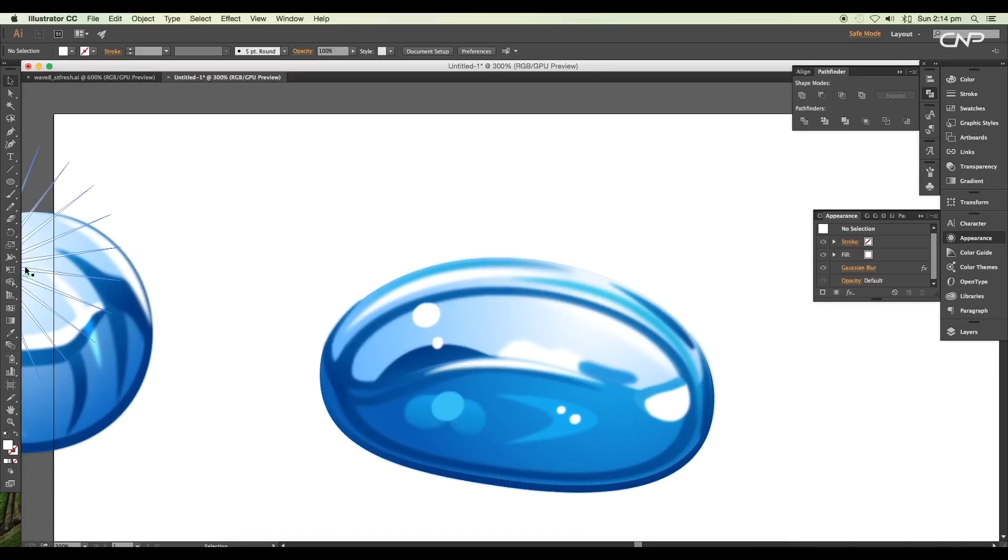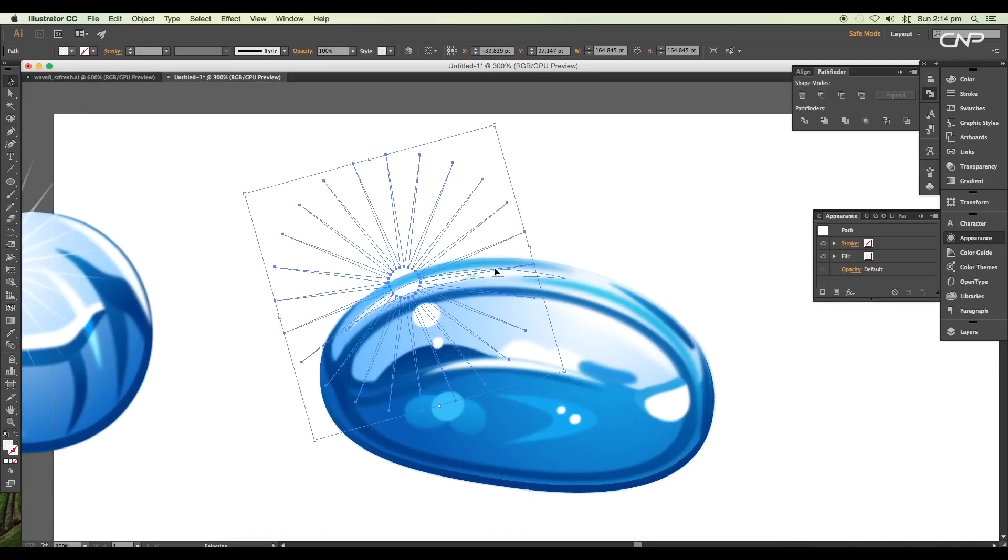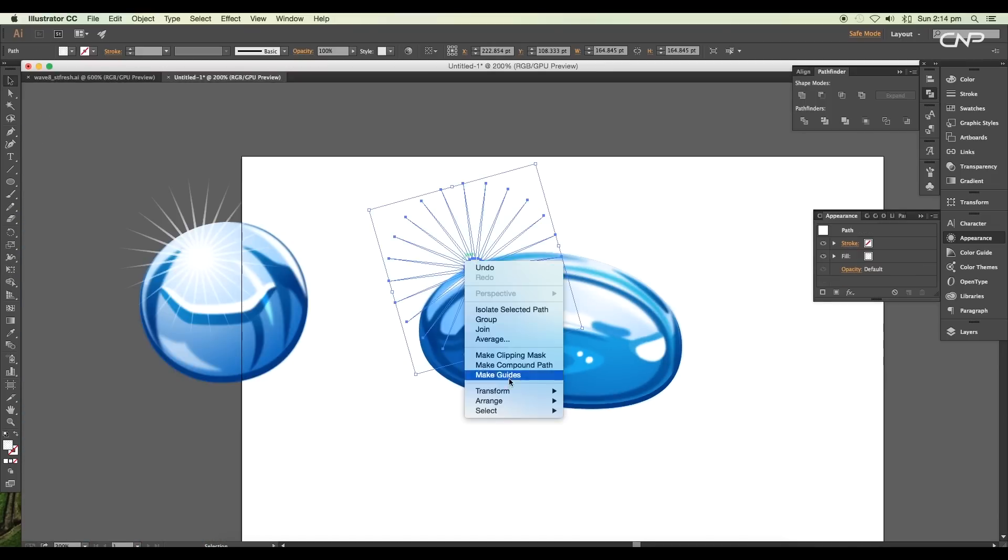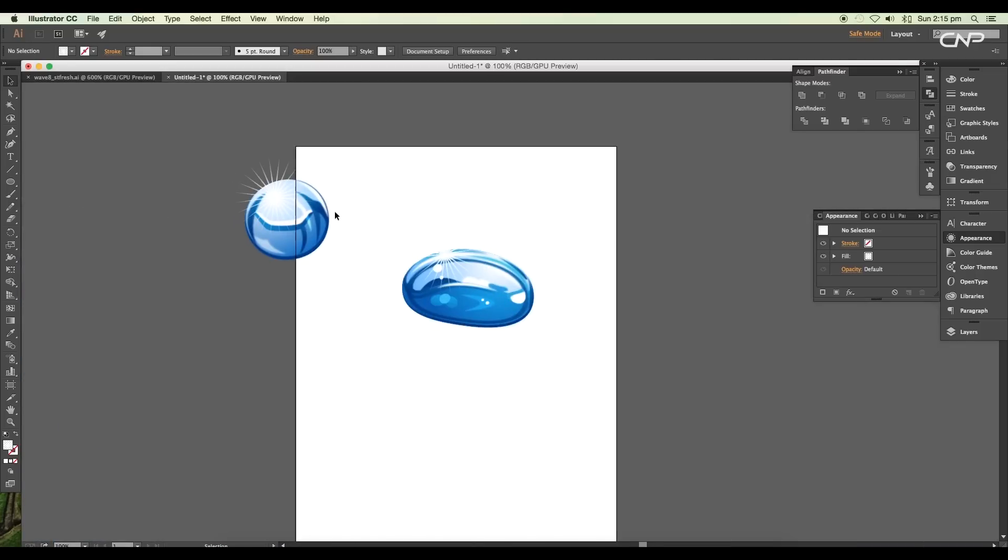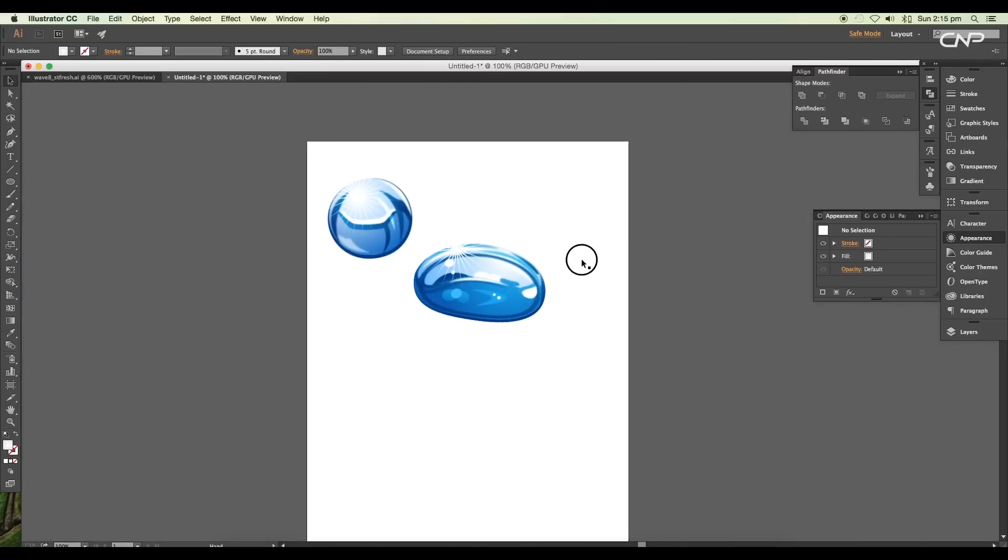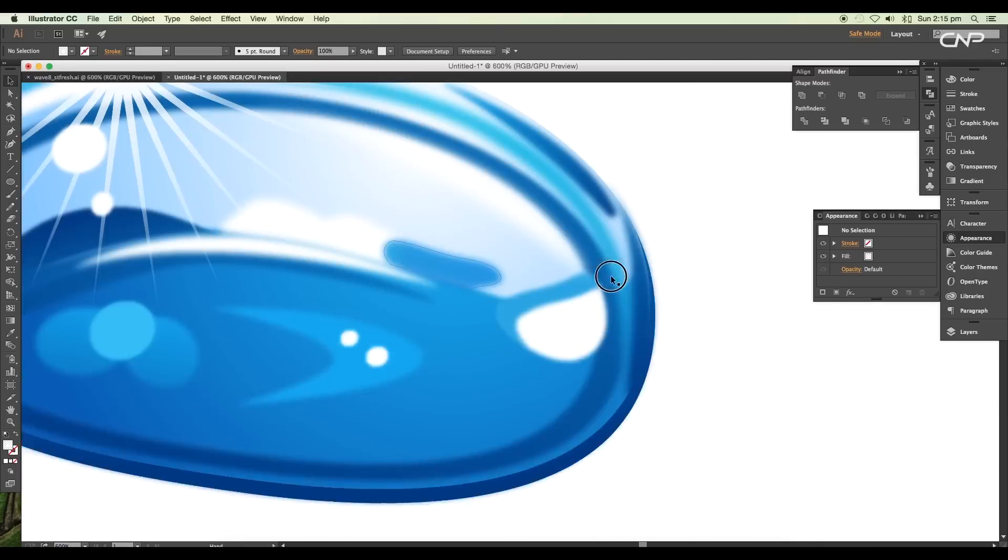Lastly, add the sparkling shape which was created using the star tool, and our second bubble is ready to use.